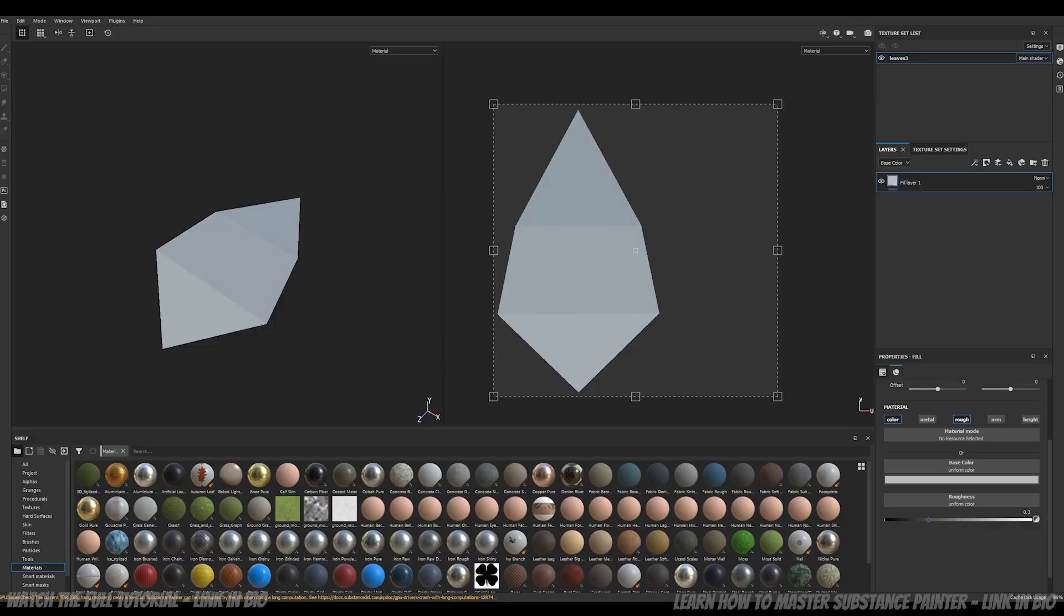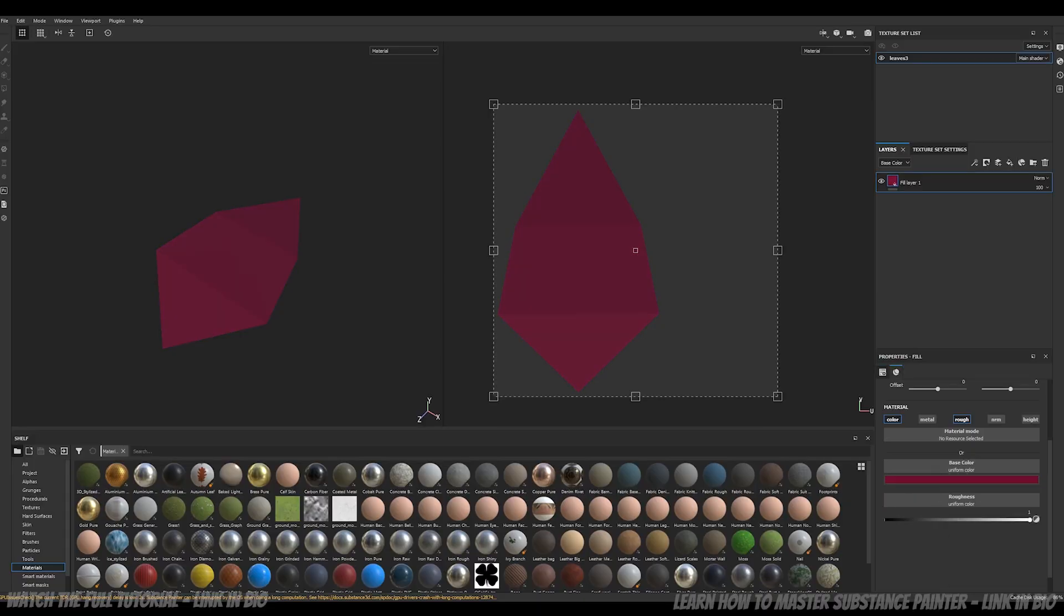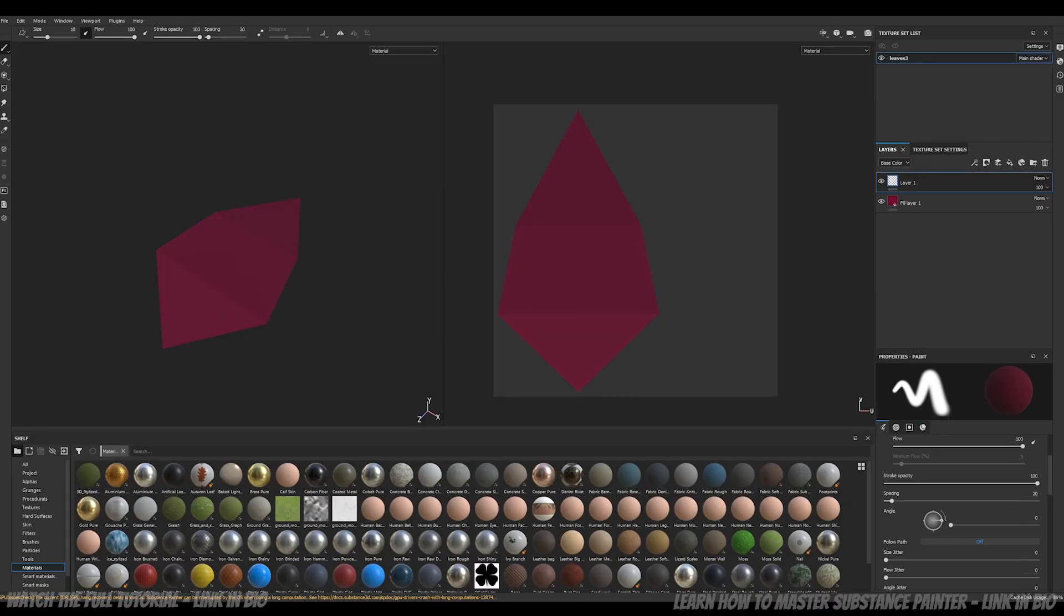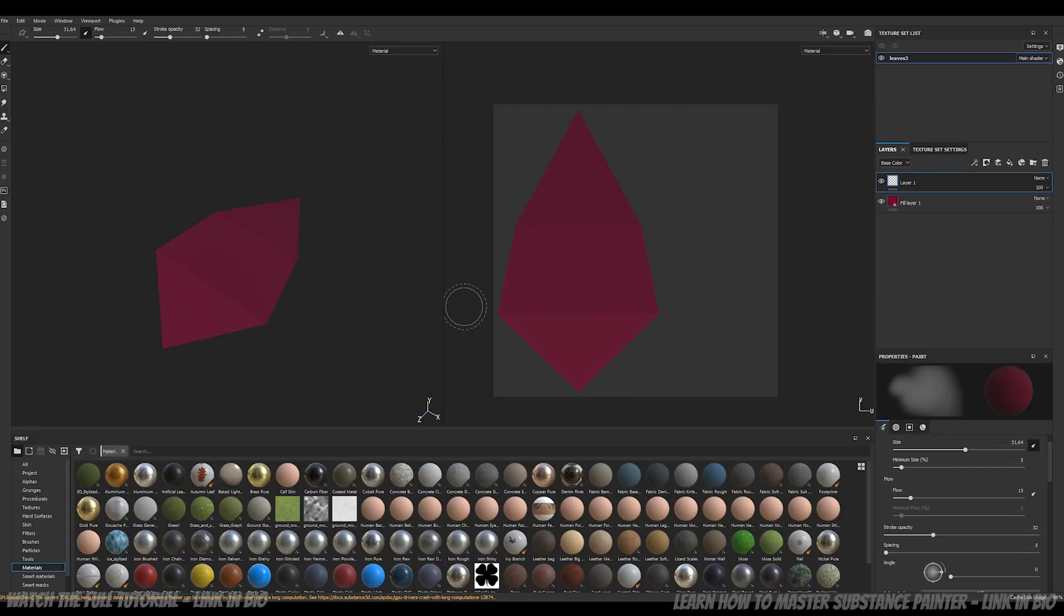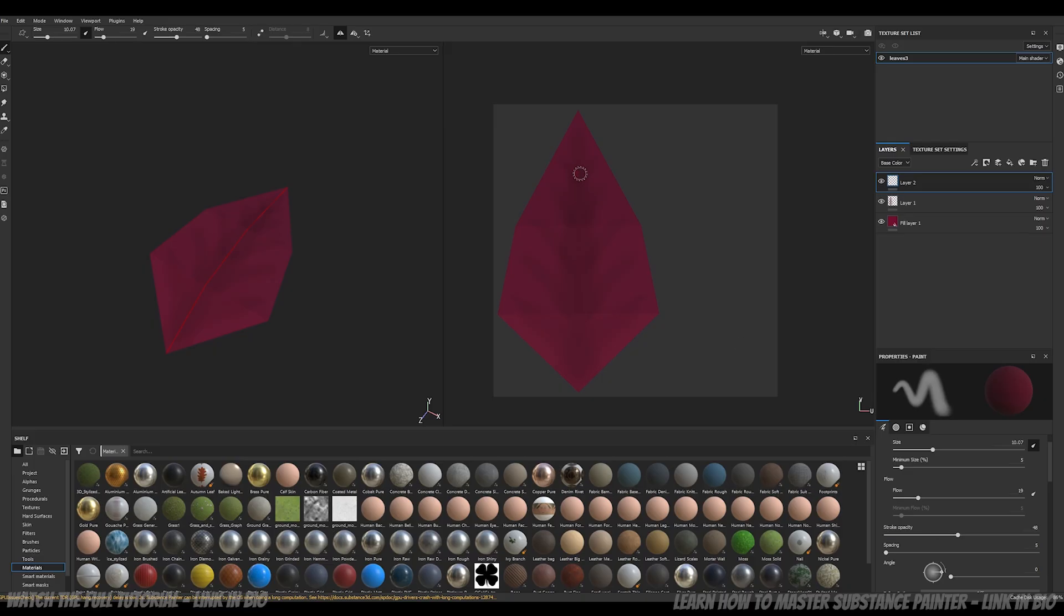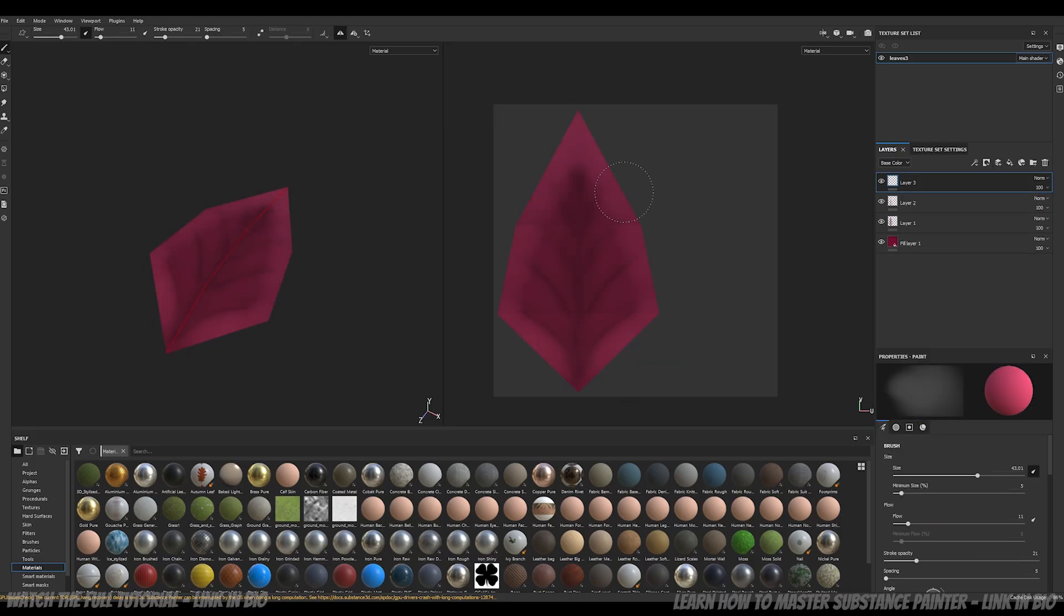For the leaves' textures, I hand painted them in Substance Painter. I used a fill layer for the color base and simple layers for paint and patterns.